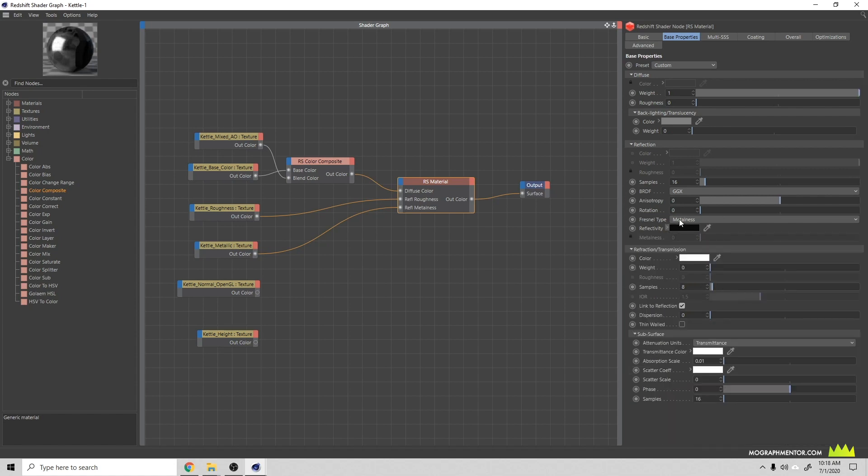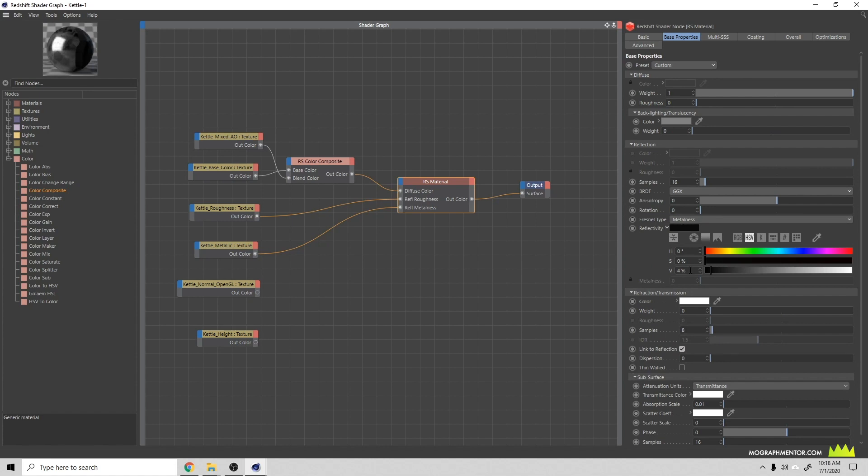You can play with some of these other settings if you want. For reflectivity you'll see that it's black, and if we twirl this down we see our value is four percent. You can play with this setting and what this is going to do is adjust the reflectivity of your overall object. What I've found is that if you're using dielectric materials like wood and fabric, you don't really have to worry about this. If you're doing an all metal object, you really don't have to worry about this, but I chose the kettle because it's a mixture of metal and plastic.